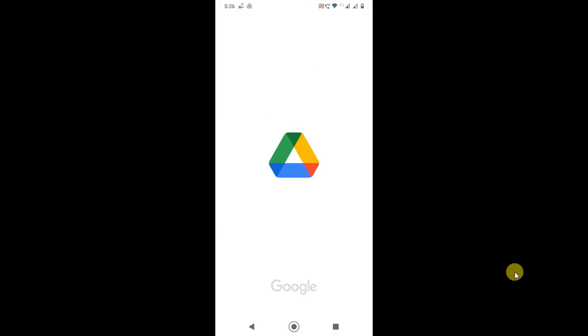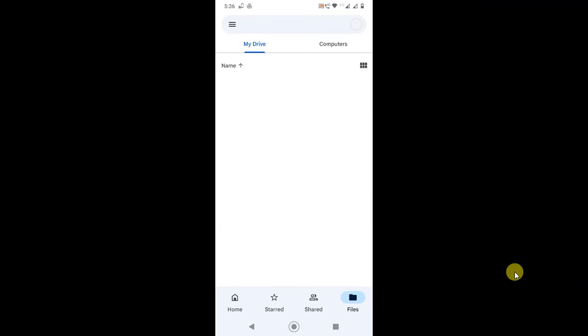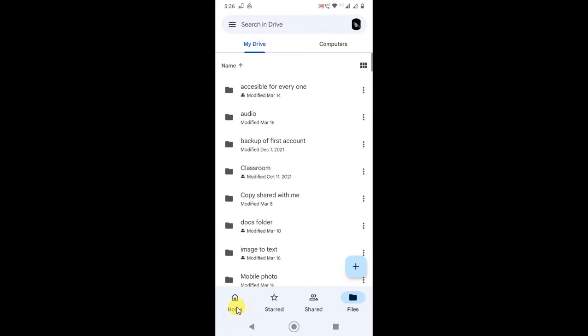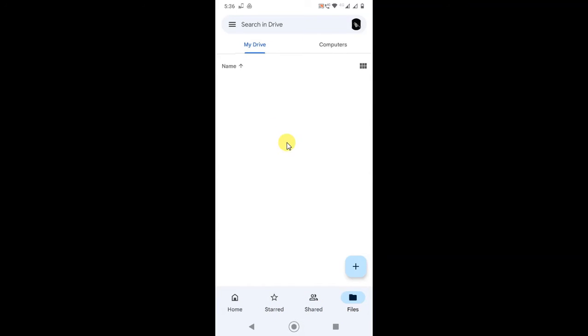So guys, we are now on my mobile screen. Let me open Google Drive. Okay, so this is my Google Drive application. Open your Google Drive application and here you can see there are four options: Home, Starred, Shared, and Files. You have to go to Files.